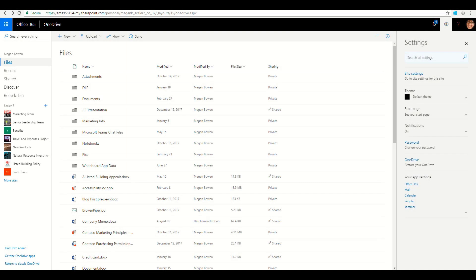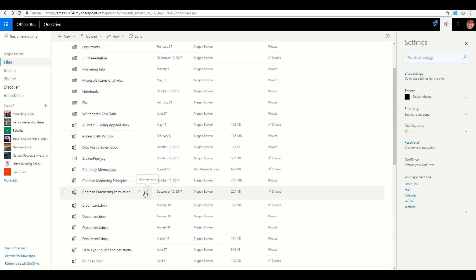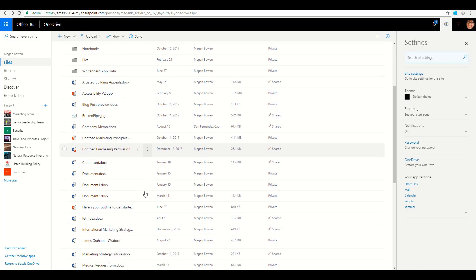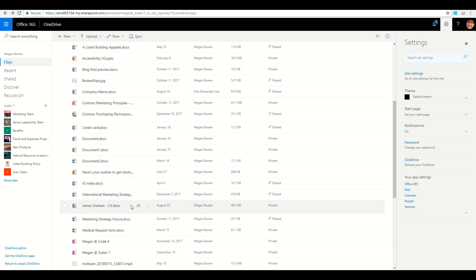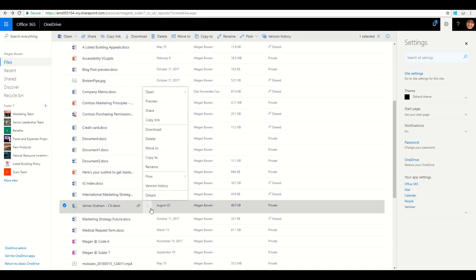Two minutes to talk about versioning within OneDrive and SharePoint. If you're an end user, you can log on to your OneDrive here and see all of your working documents. For example, if I want to see the version of this particular file, I click on the ellipsis.